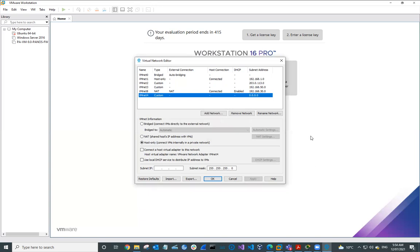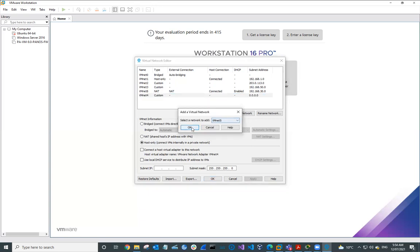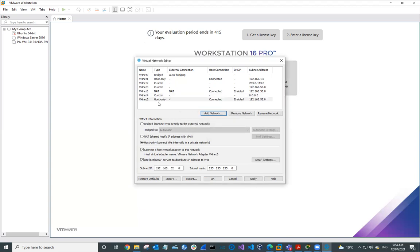The next virtual network we're going to add is VMNet5. We'll go to Add a Network and select VMNet5. We want to make sure that this is host only. We're going to uncheck Connect Host Virtual Adapter and uncheck Use Local DHCP Service. Our subnet IP for this one is going to be 1.1.1.0 with a subnet mask of 255.255.255.0. Then we'll hit Apply.